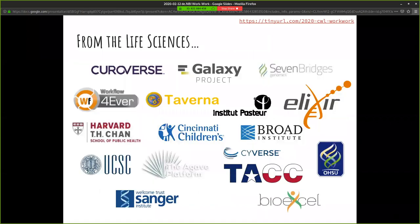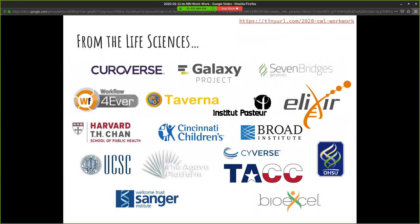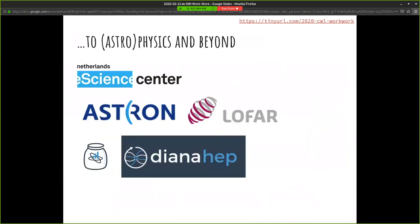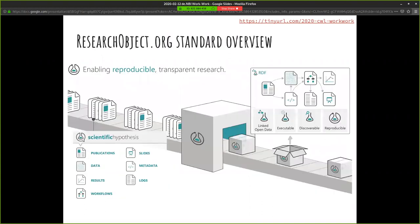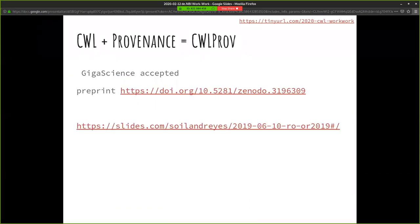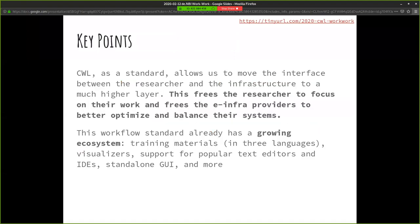CWL started on a whiteboard at a hackathon and we've gotten a lot of friends over the years, but it's not just the life sciences. We're seeing usage in radio astronomy, digital humanities and physics. We could also talk about the interaction with research objects or RO crates. If you want to talk about provenance, that's something we can discuss.